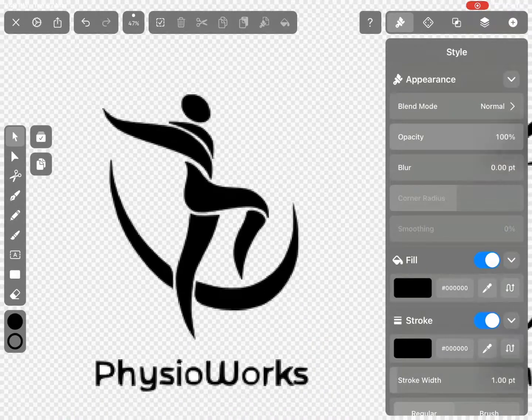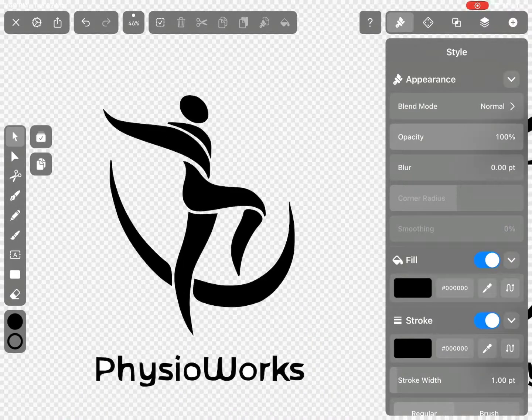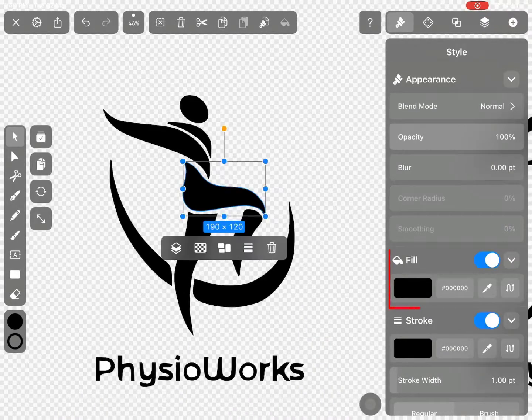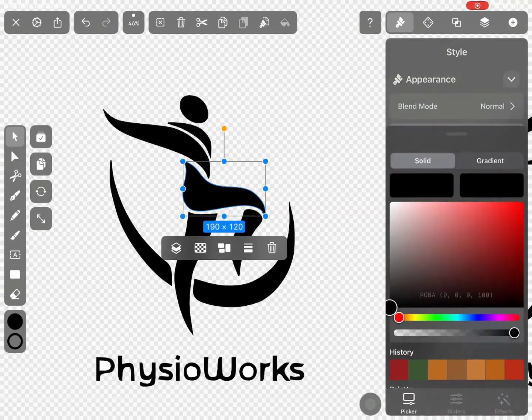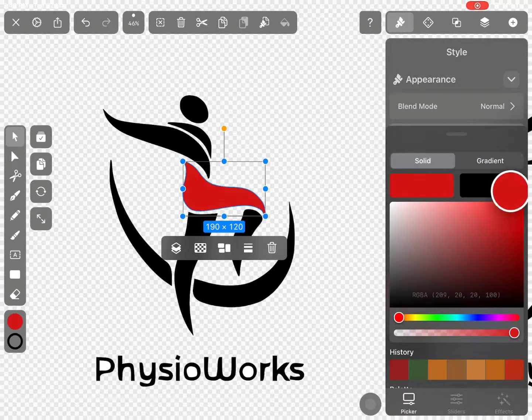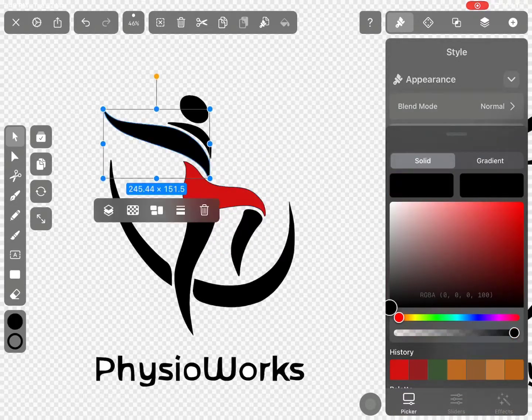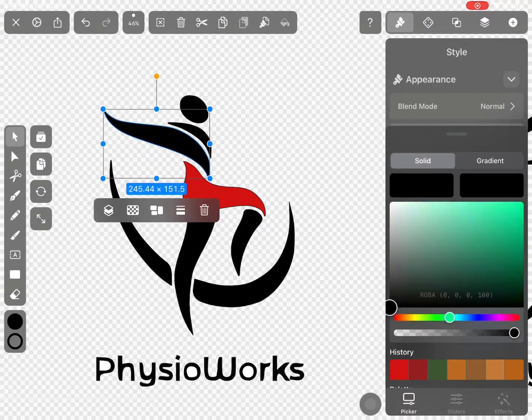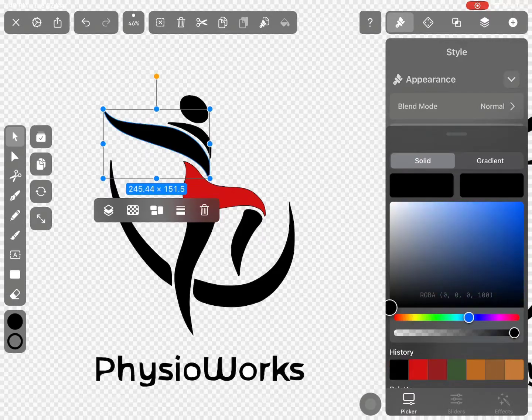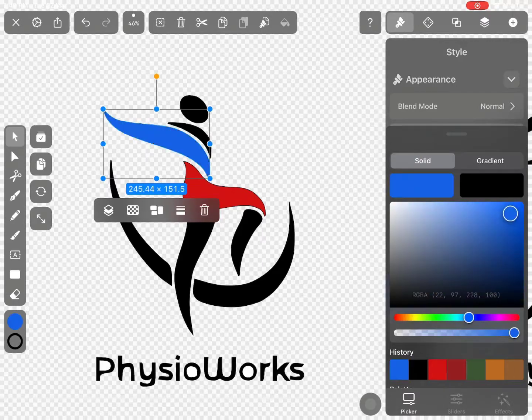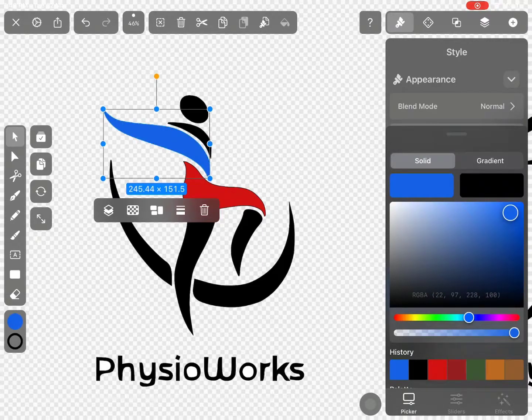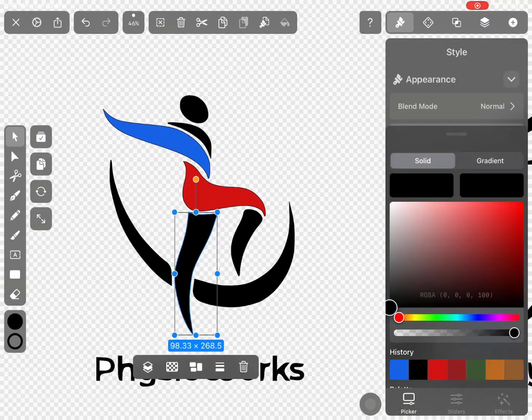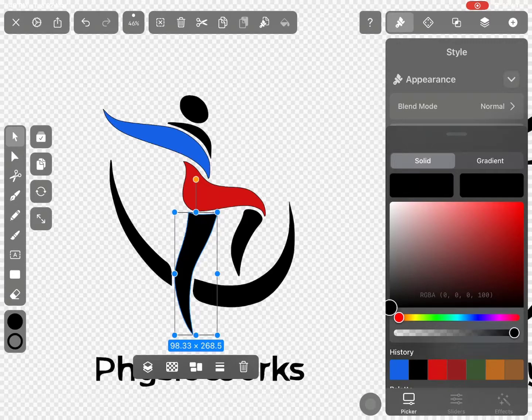But we can change them from Styling panel. We can select vectorized objects and change their fill and outline color from the Style panel. With the help of Auto-Trace feature of Vectornator app, we can vectorize text, logos, patterns, and any illustration.